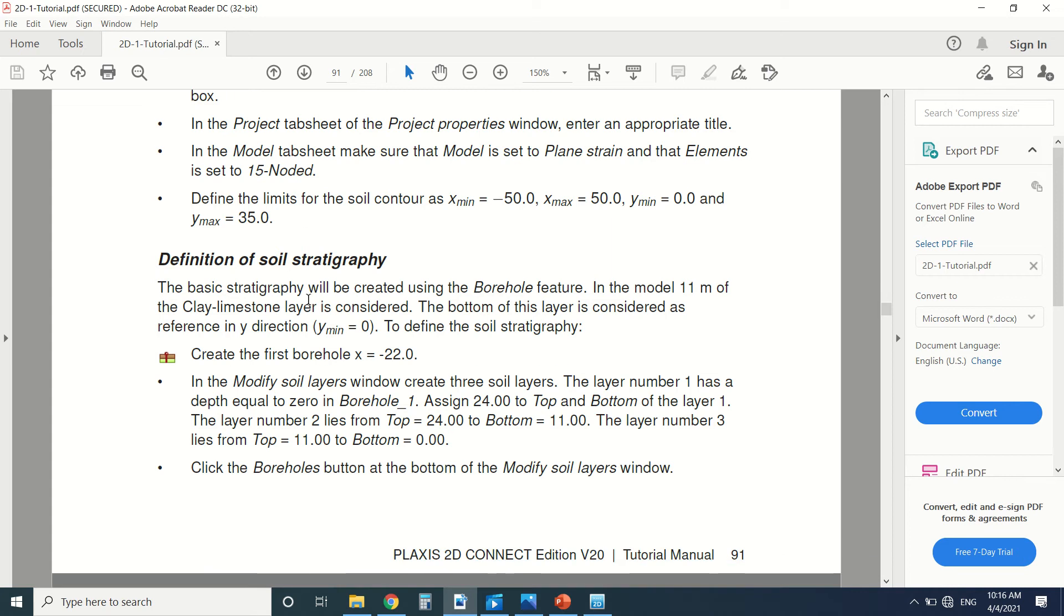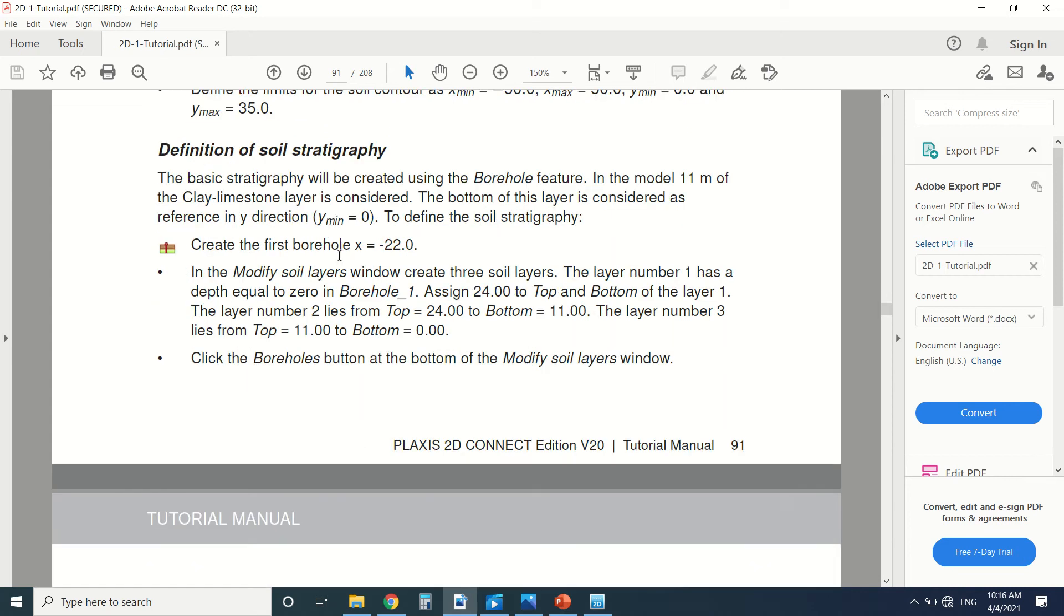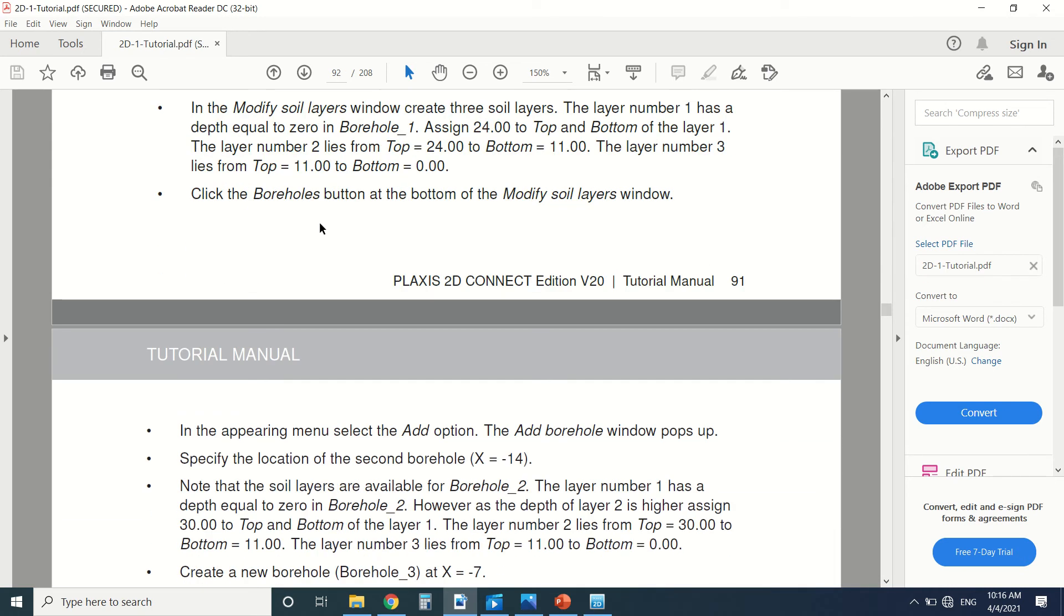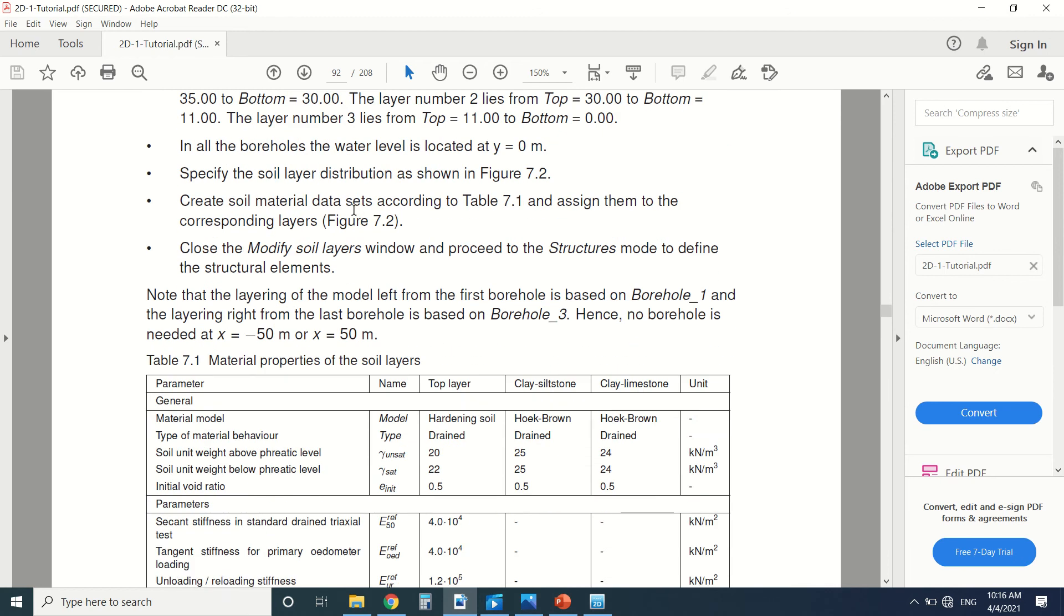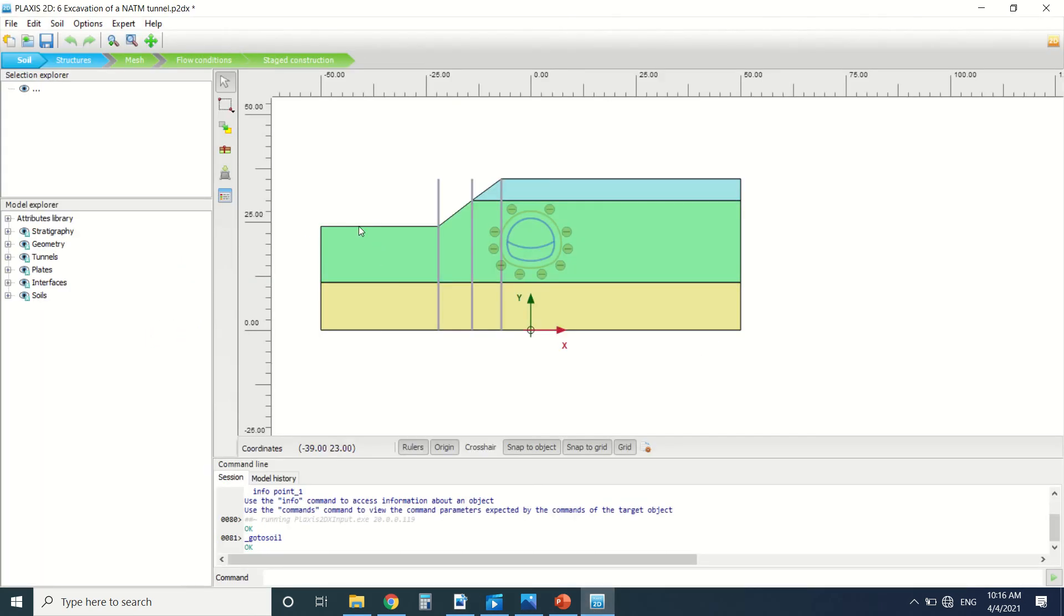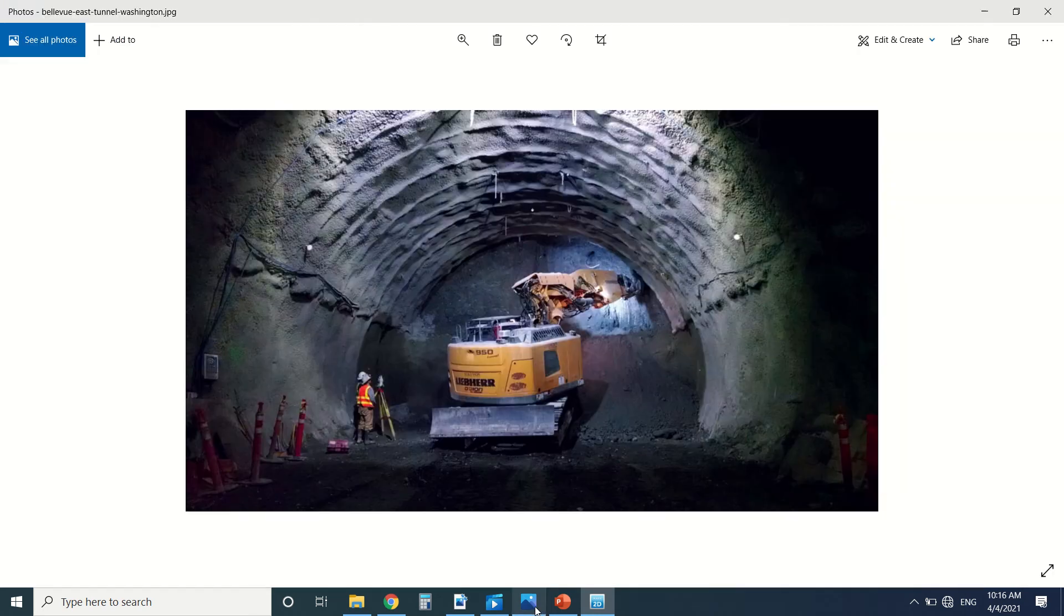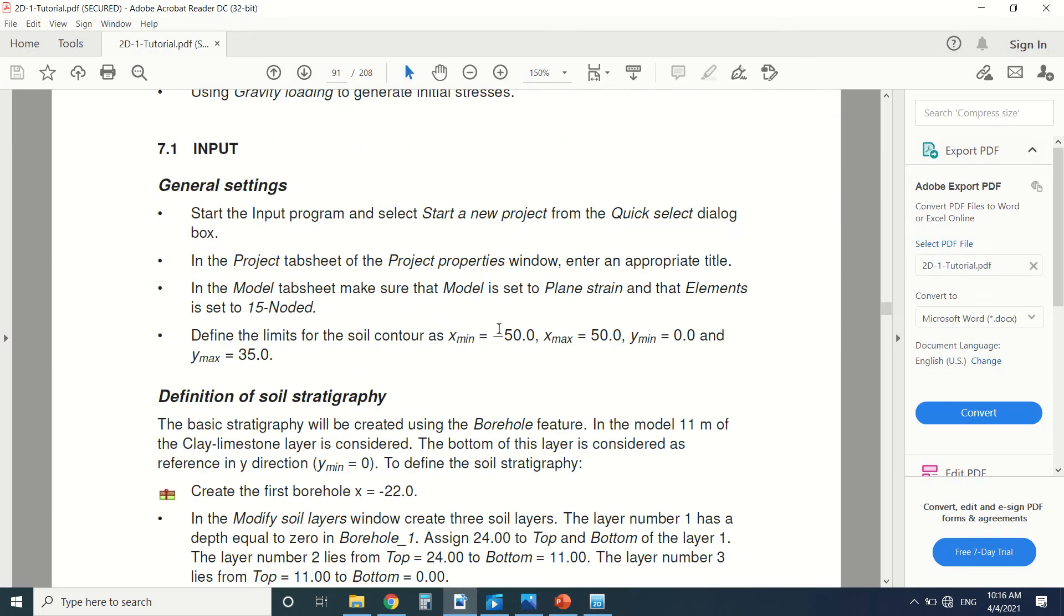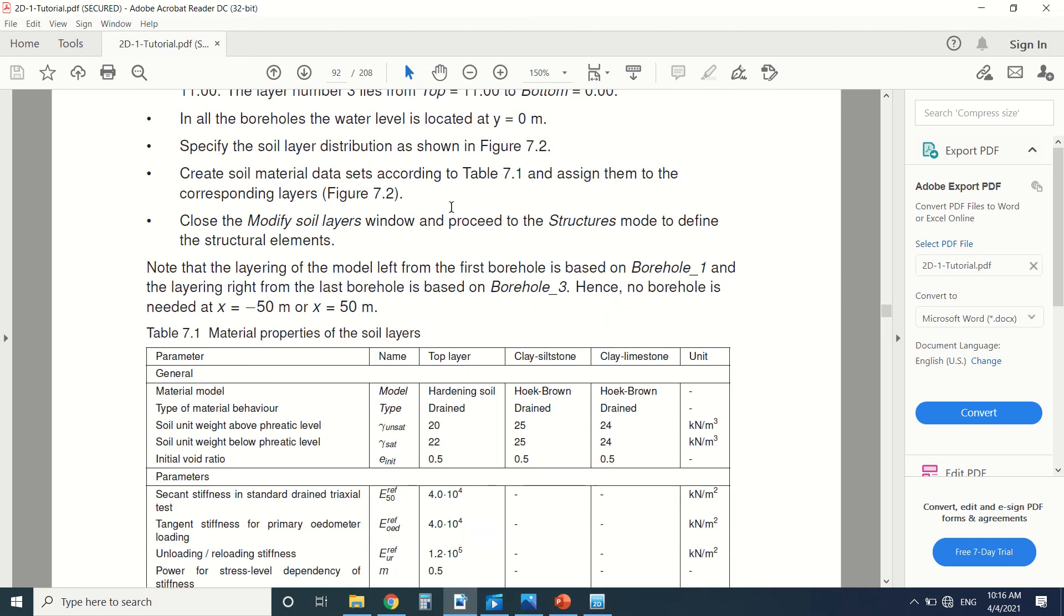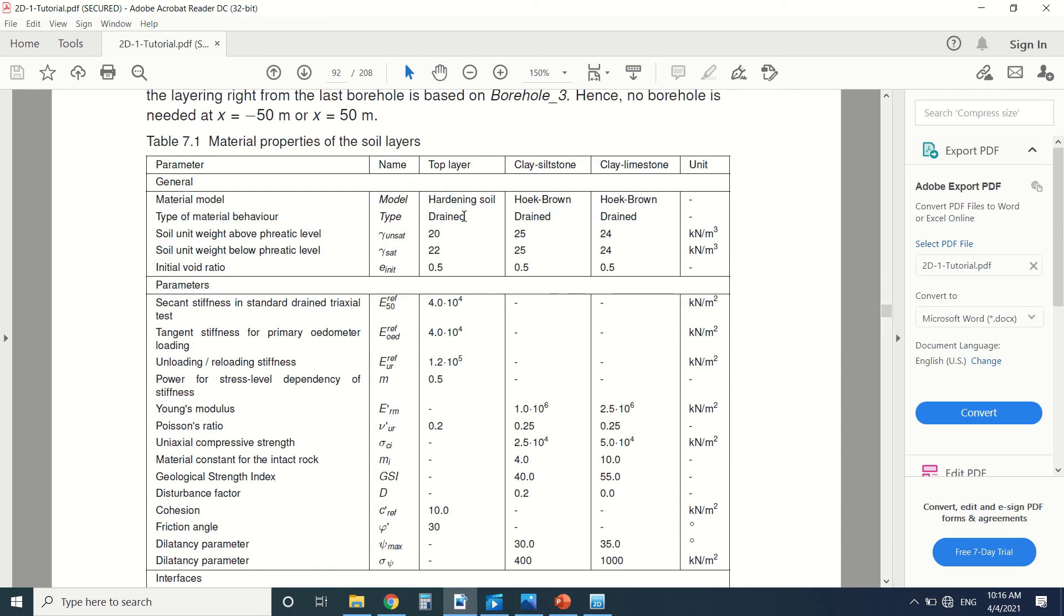This is the soil stratigraphy. We should draw three boreholes to create this stratigraphy. Here is the first one, the second, and the third one. These are the boreholes.